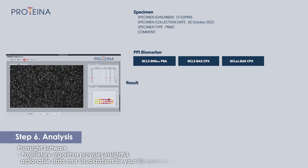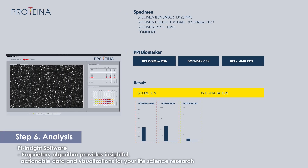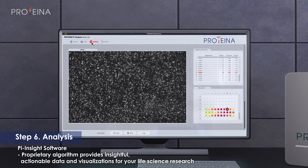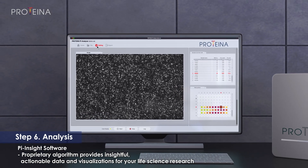Leveraging a proprietary algorithm, Pi Insight transforms raw data into insightful visualizations.